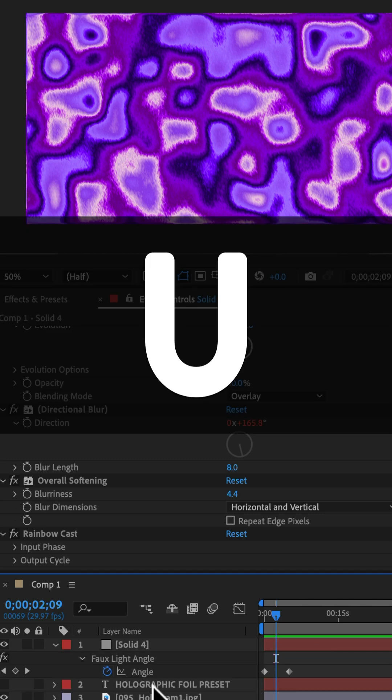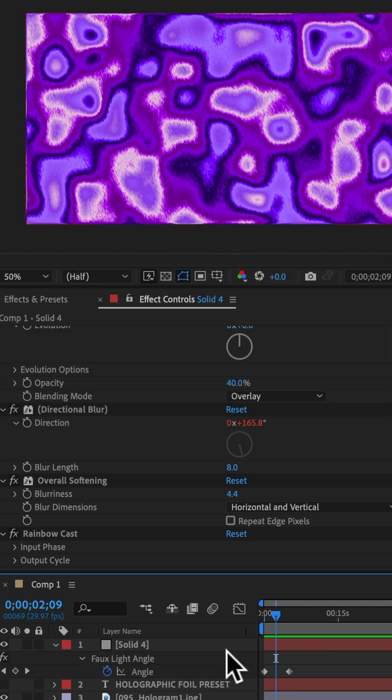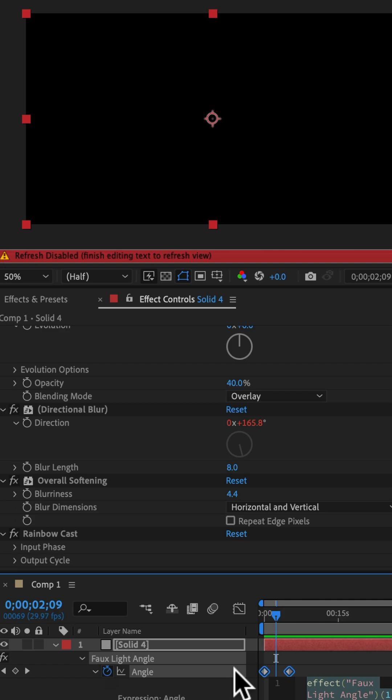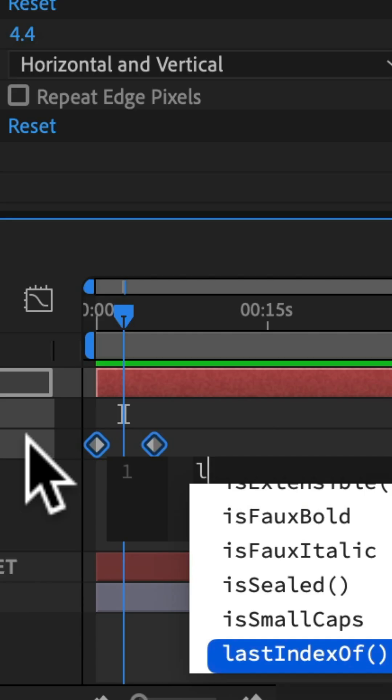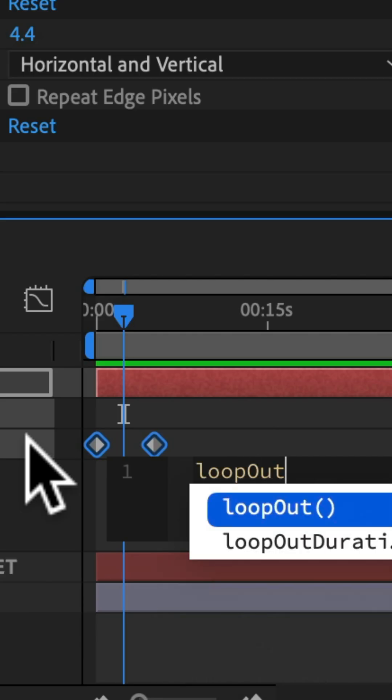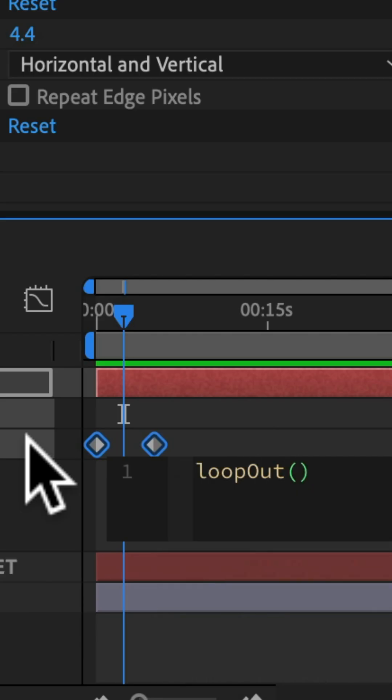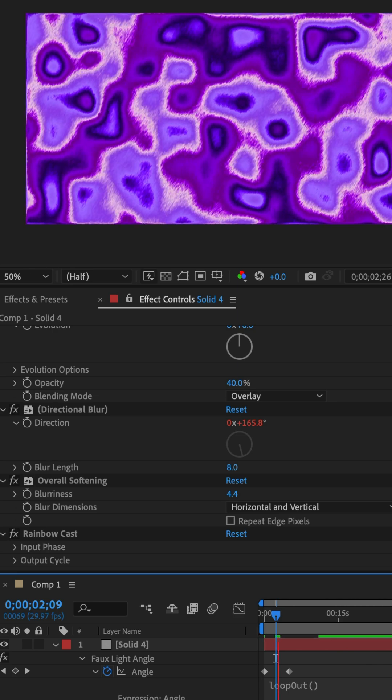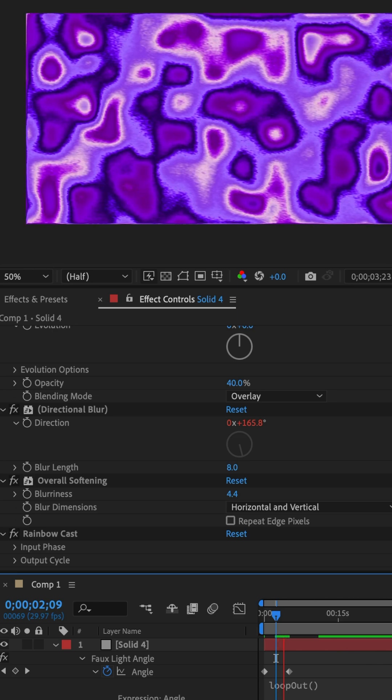Tap U to reveal all keyframes. If you want it to loop forever, press the option key, click on the stopwatch and type out loop out, open and close parentheses. Now it'll loop for as long as your timeline is.